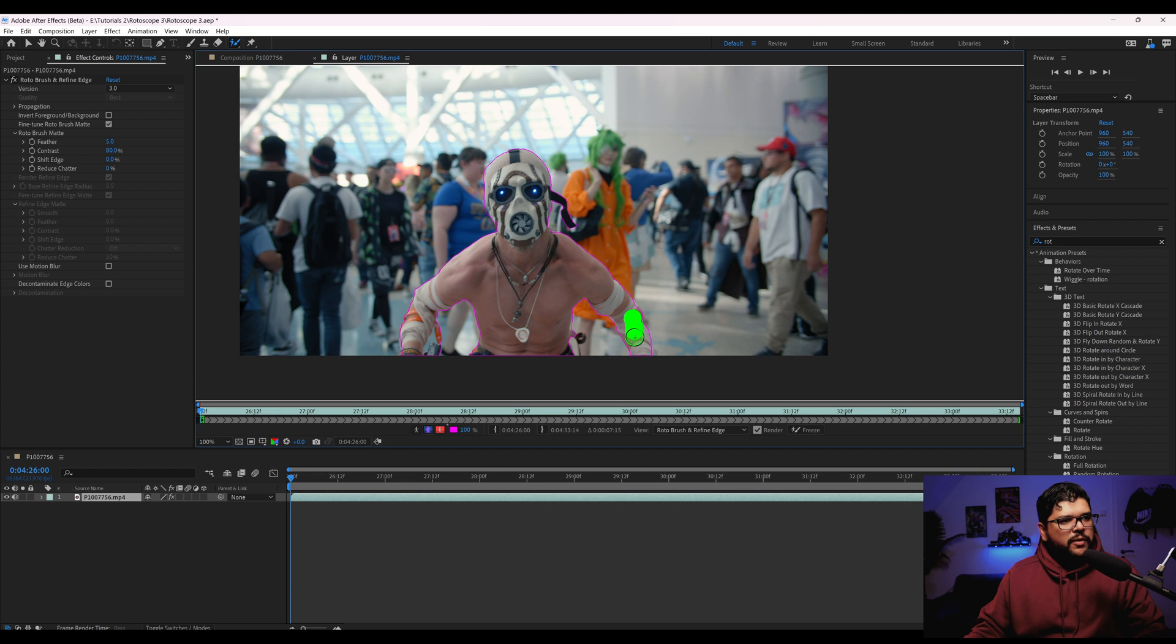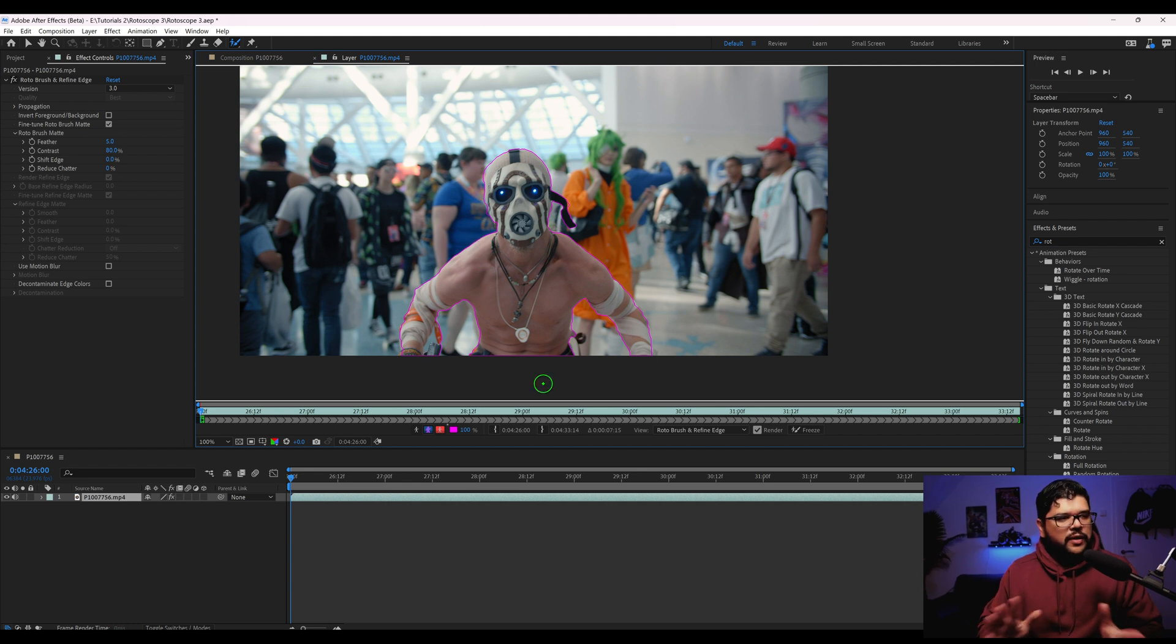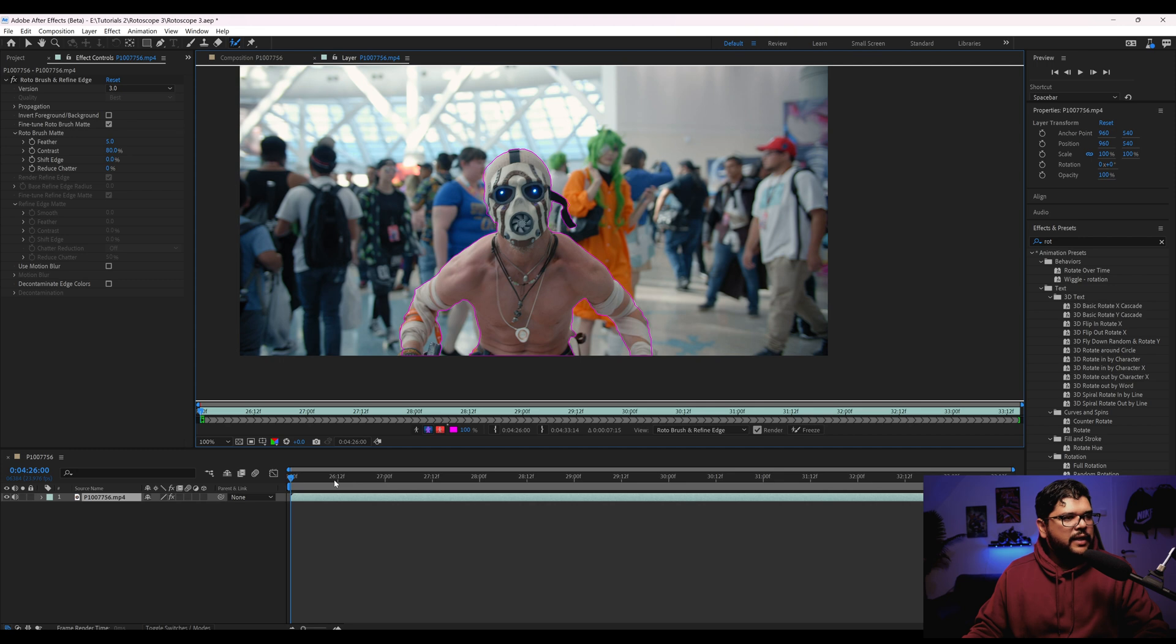So I actually tried to rotoscope this footage before and I was struggling with it because there's just so much going on in the background that this had a hard time. So did a really rough rotoscope. Now let's actually test it out.